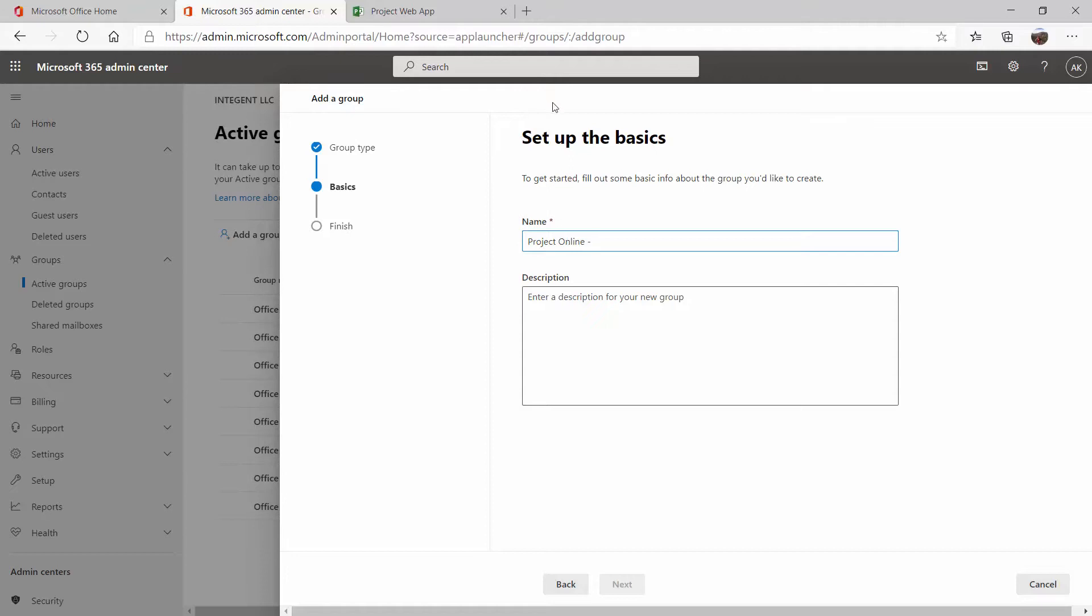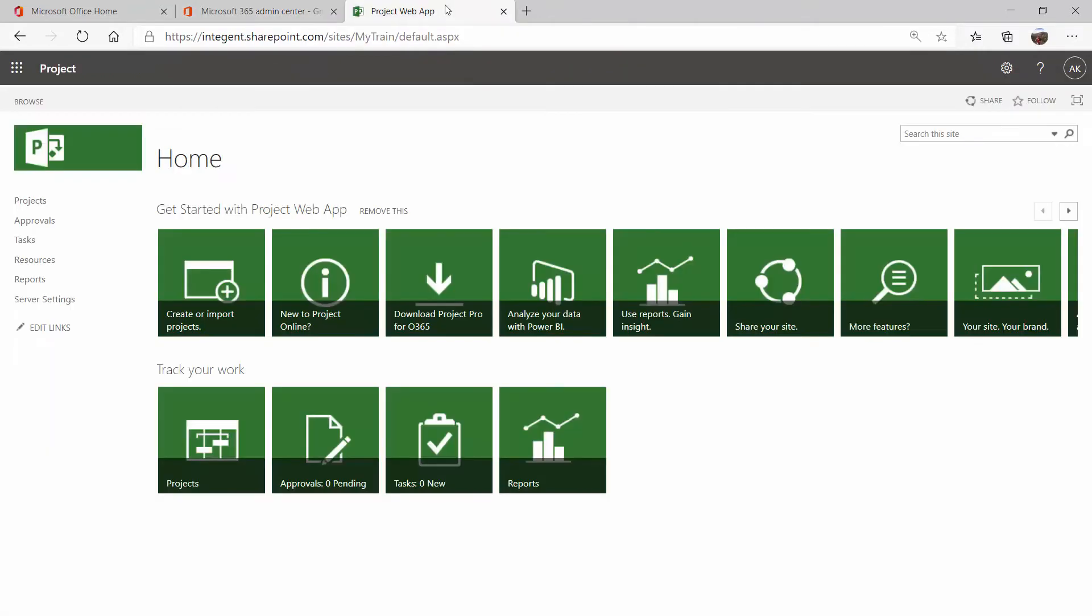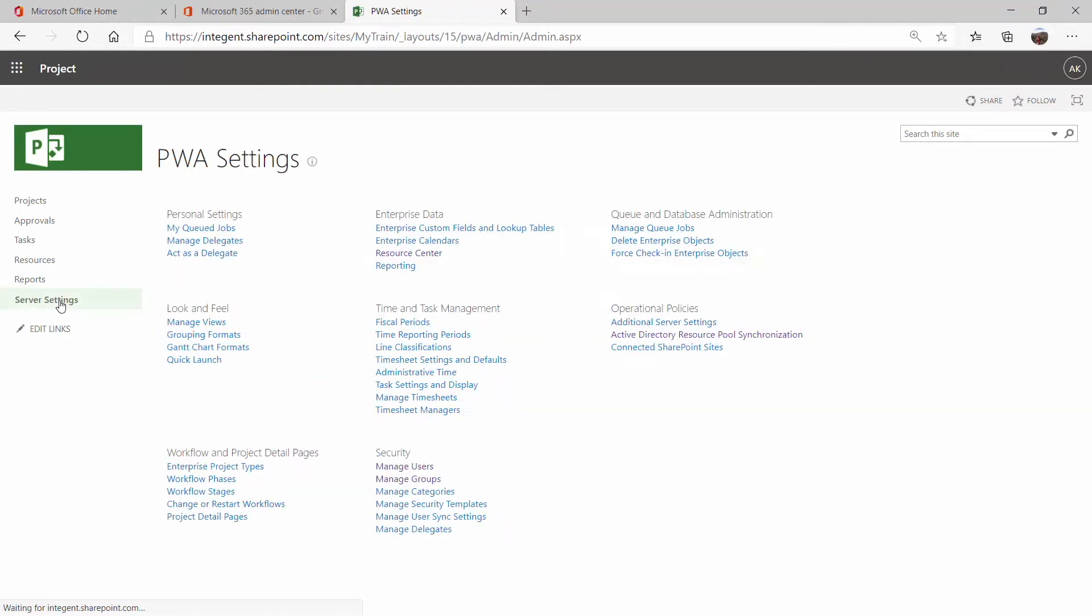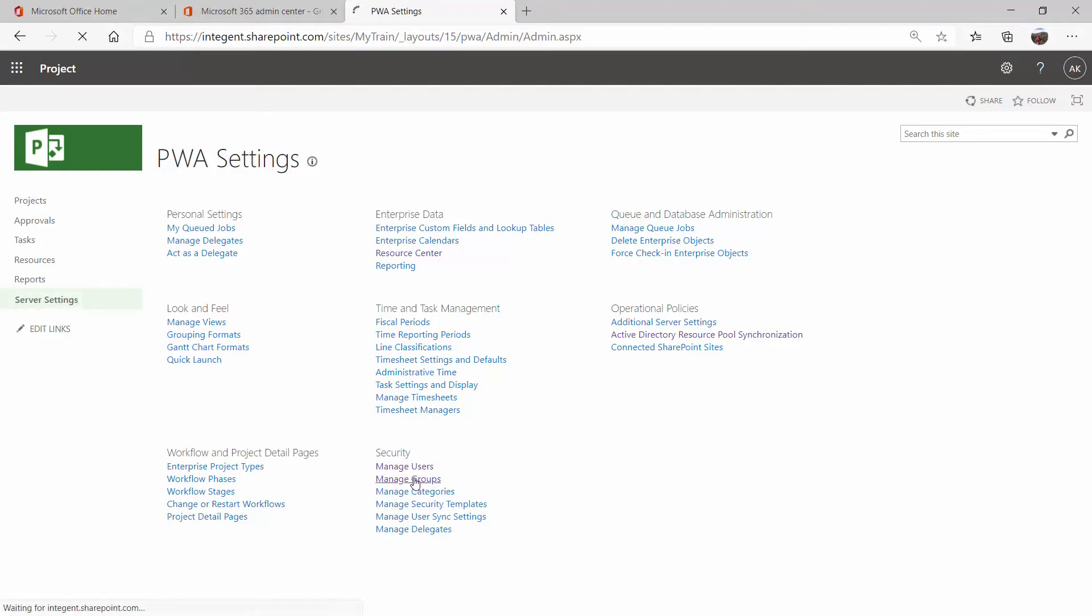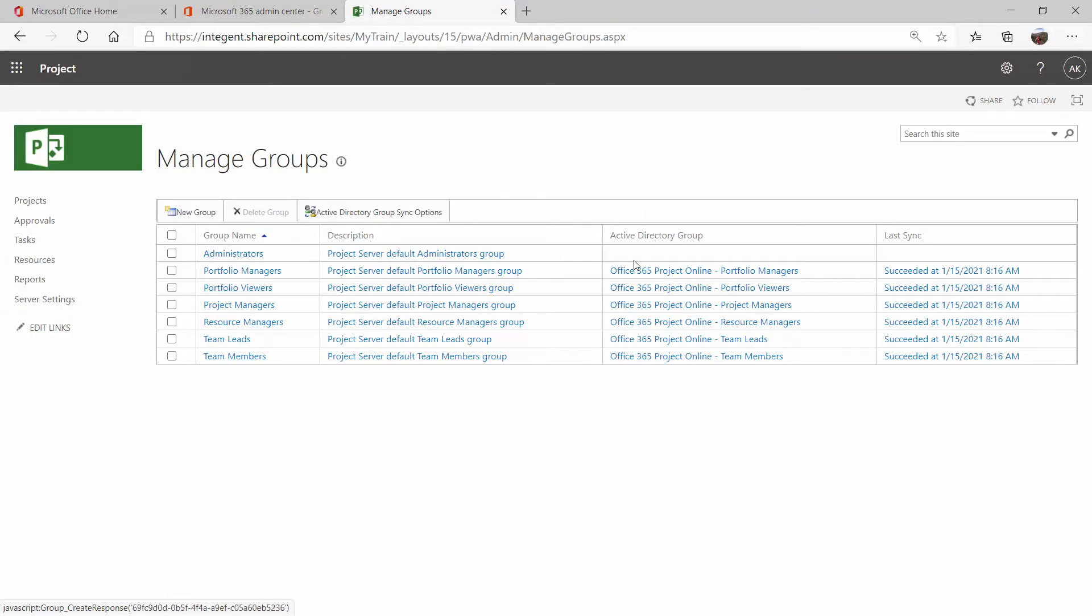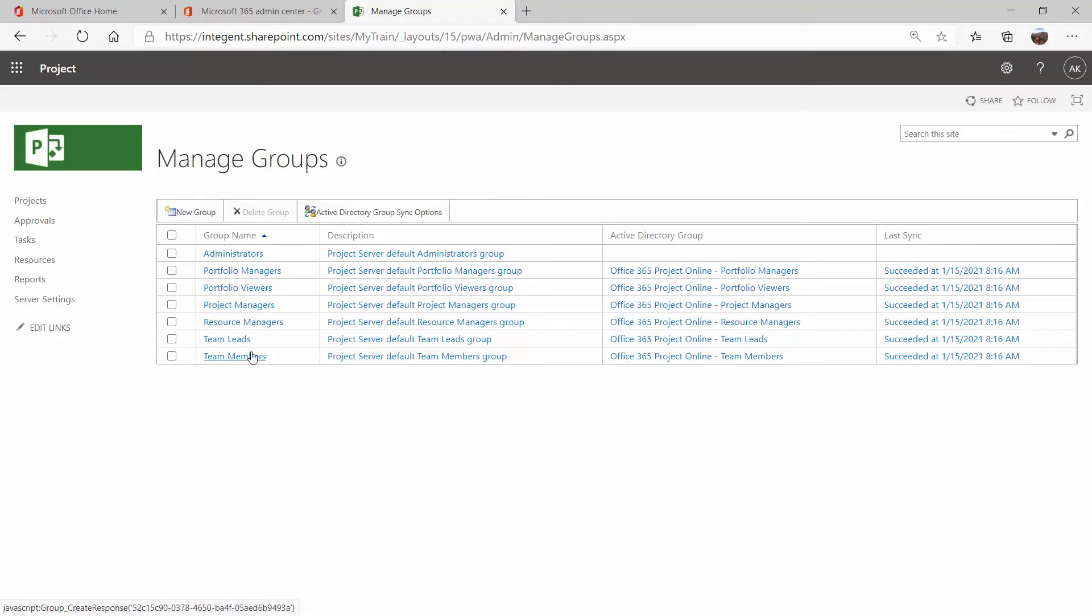So inside of Project Online, I'm going to switch over here for just a second. If I go to my server settings, there are many groups here by default that you can use. Each one gives different privileges. It tells the users what they can do, what they can see within the tool. You can come down to manage groups here and I'll be able to see all of the default security groups. You can see mine are already synced over here. But each group here is defined at a different level.